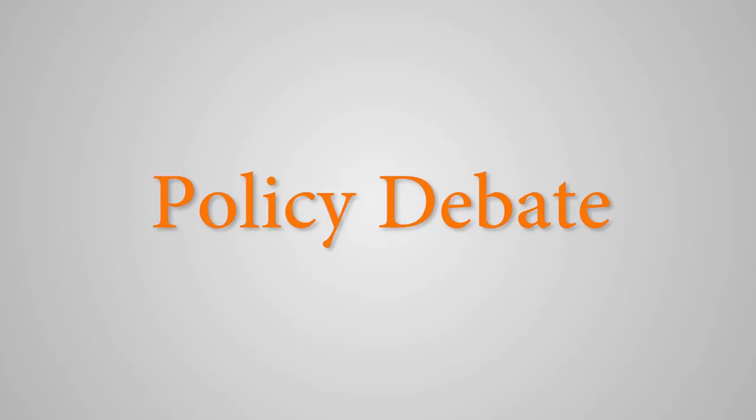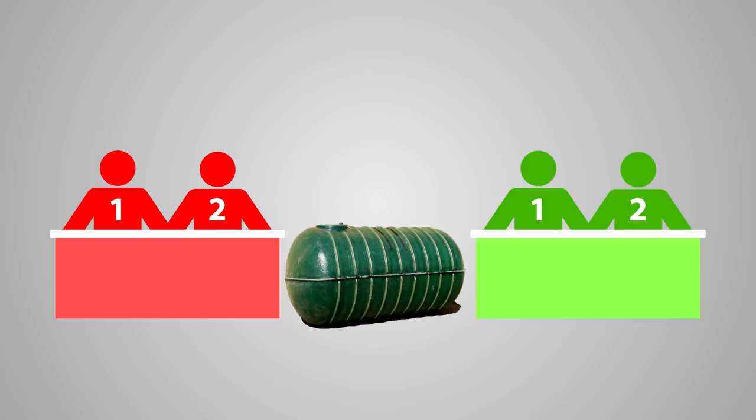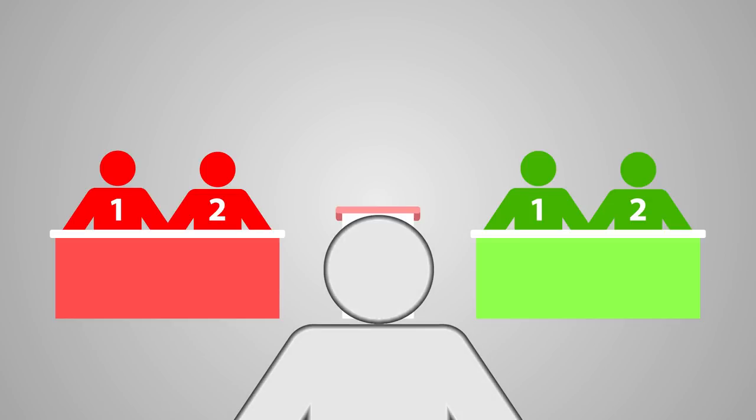Each policy debate consists of two teams: the affirmative on the left and the negative on the right, and of course a lectern. The last piece is you, the judge.